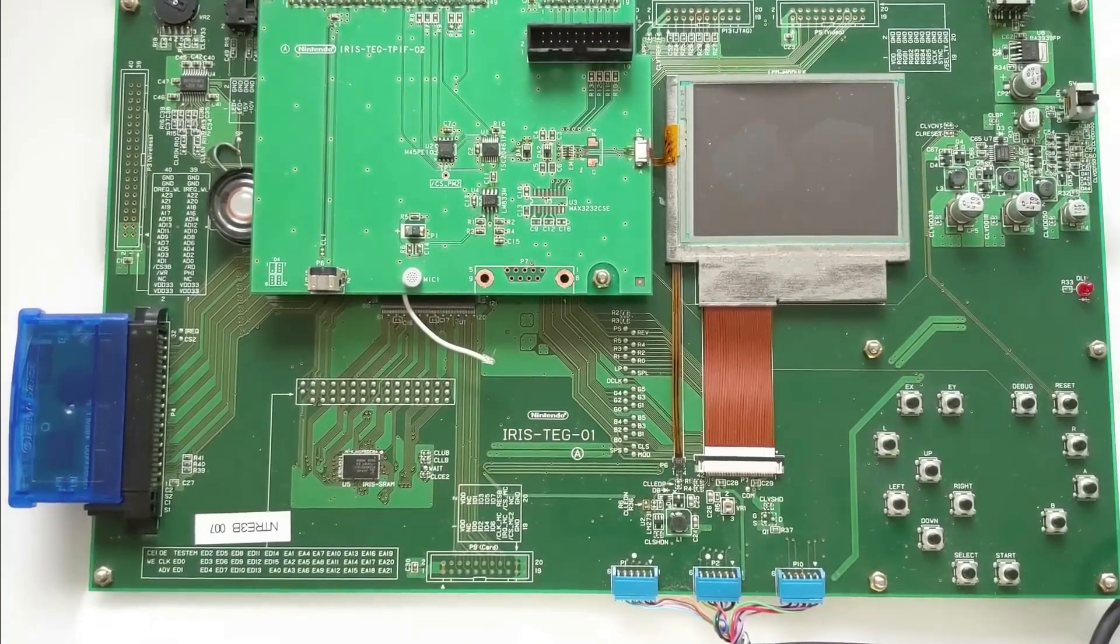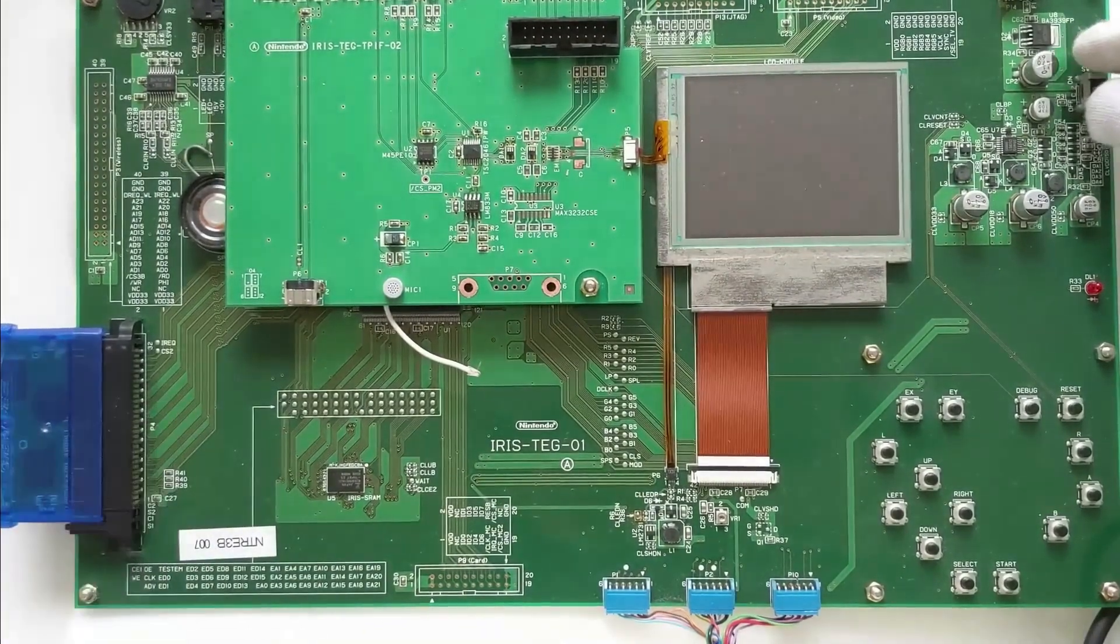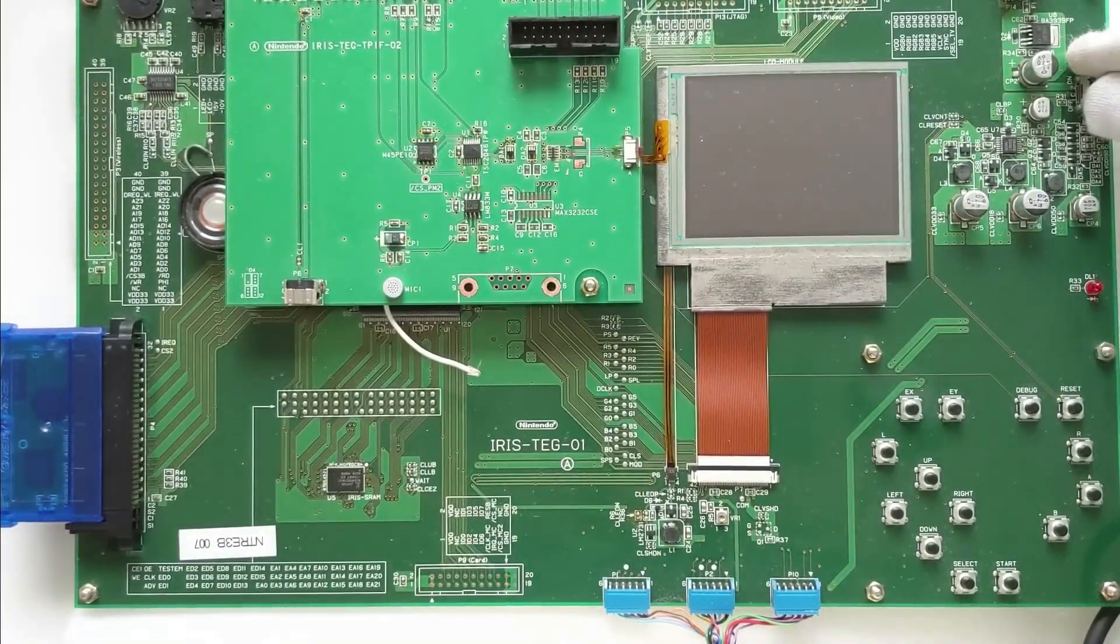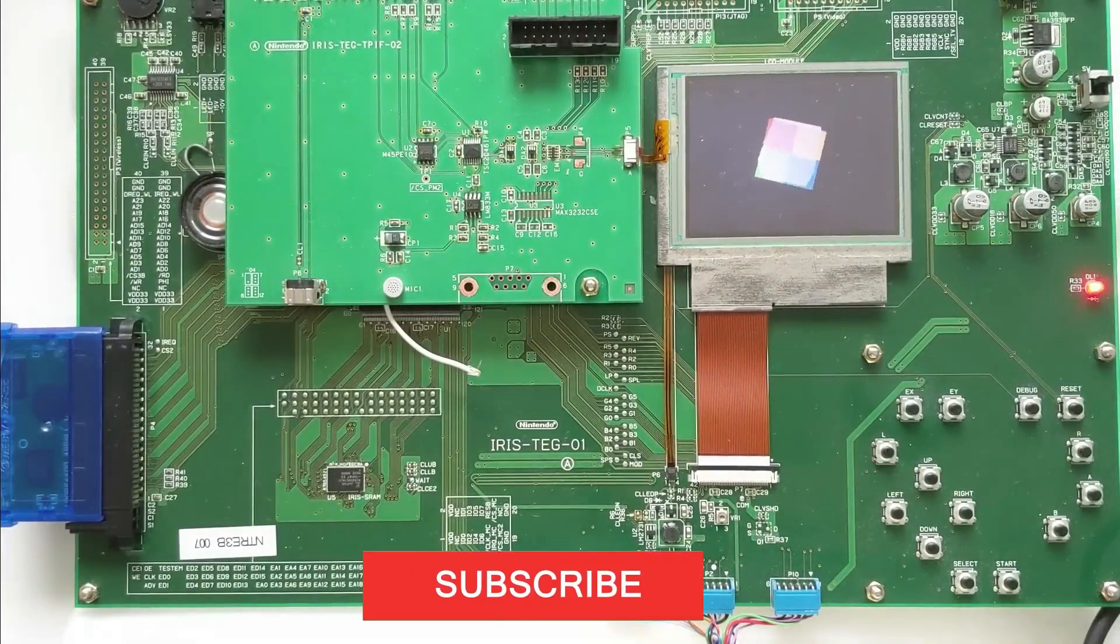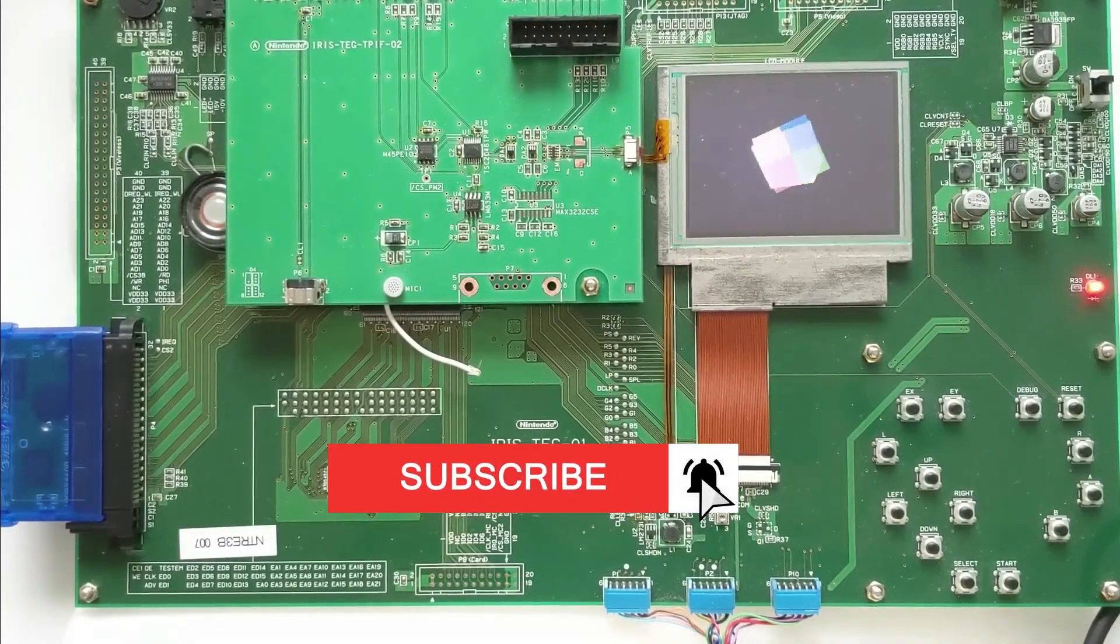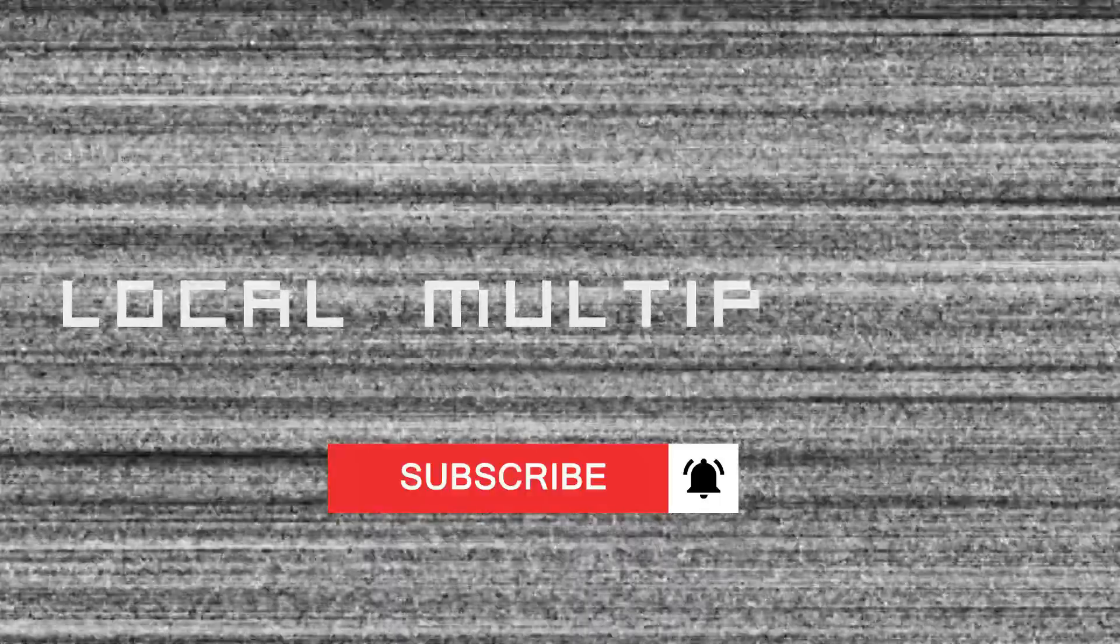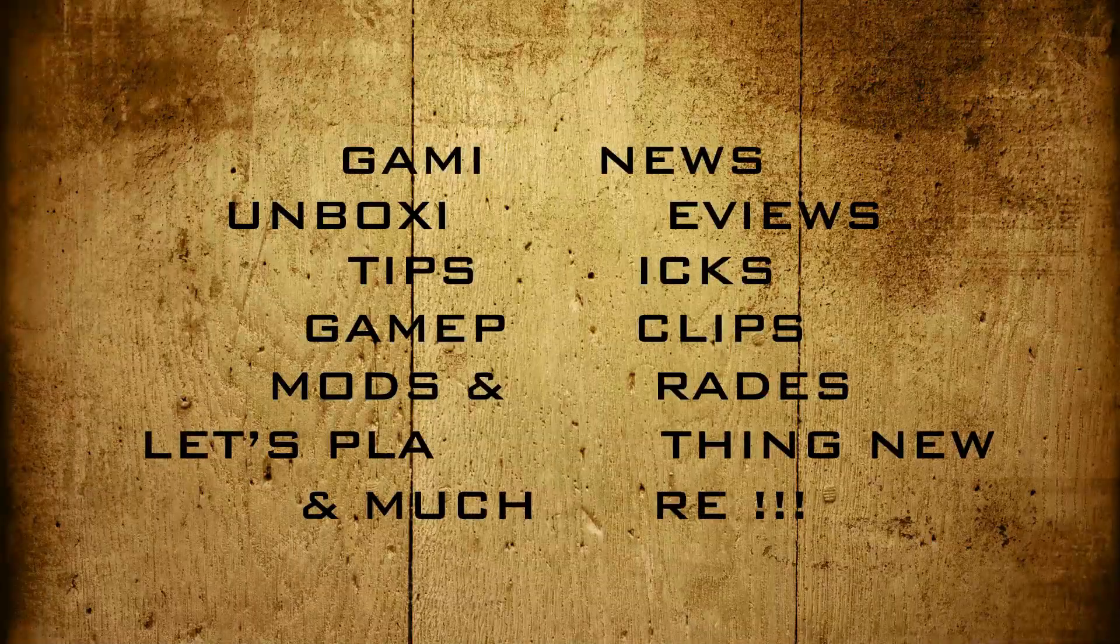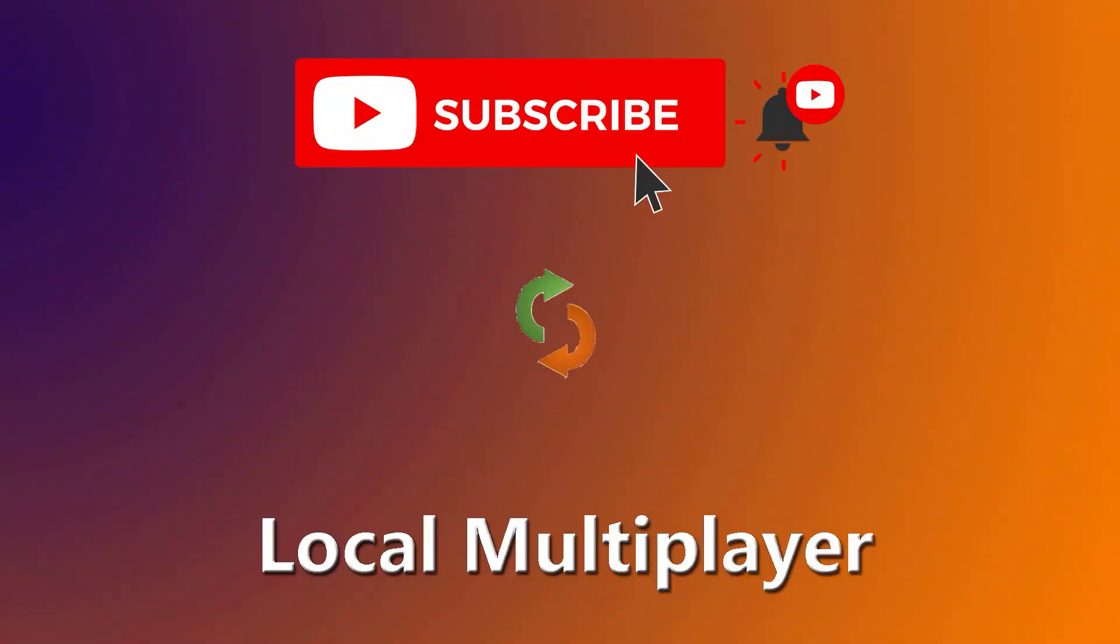But until that happens, keep on gaming. That's it for this one. Hope you all enjoy. Take care, see you all in the next one. Bye.